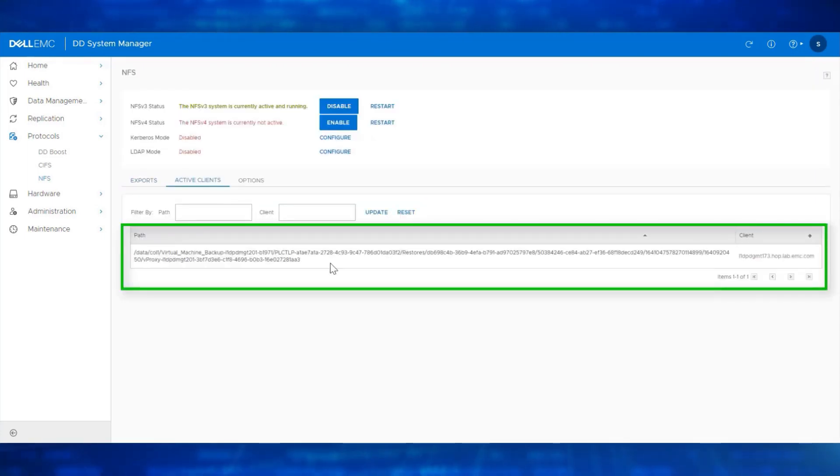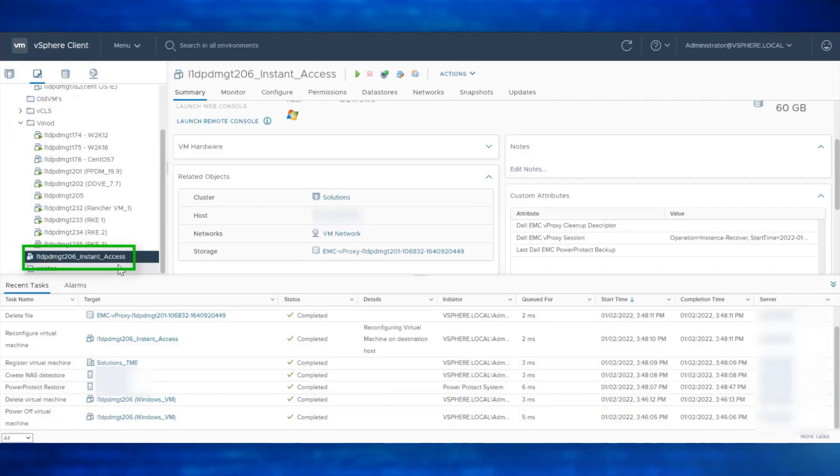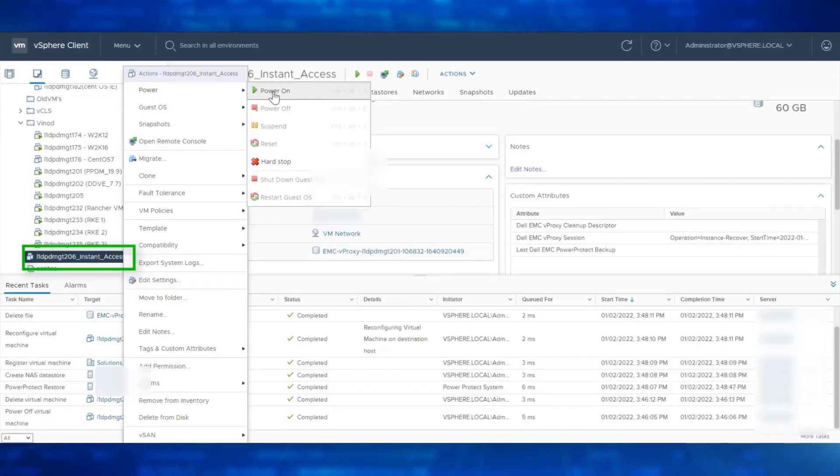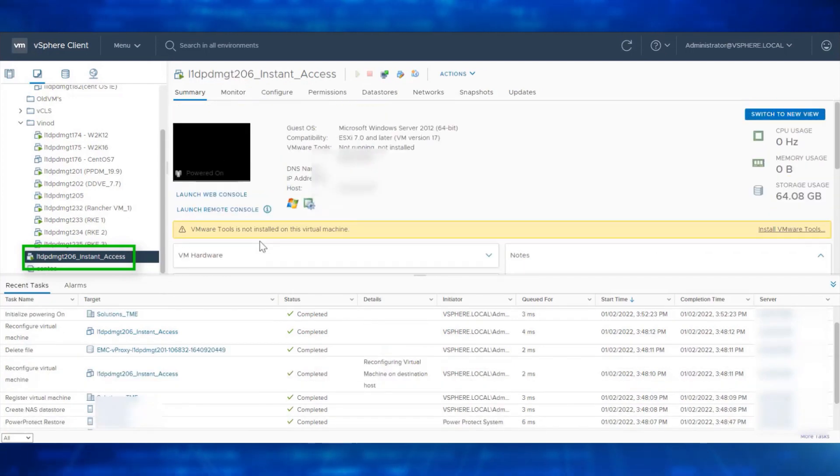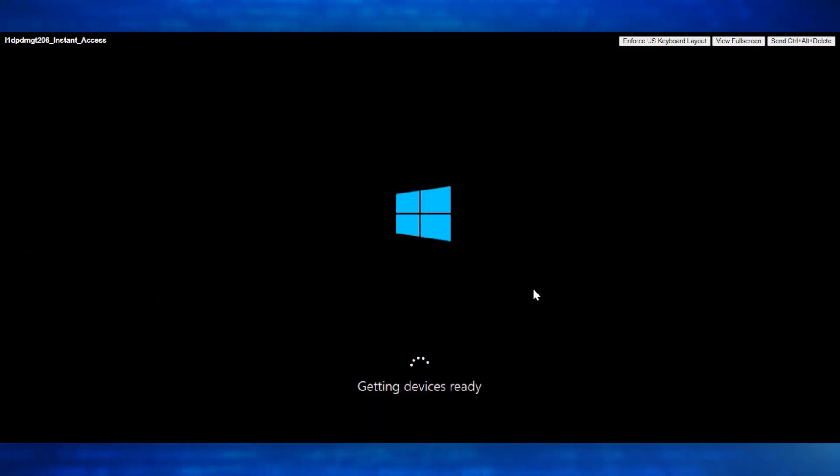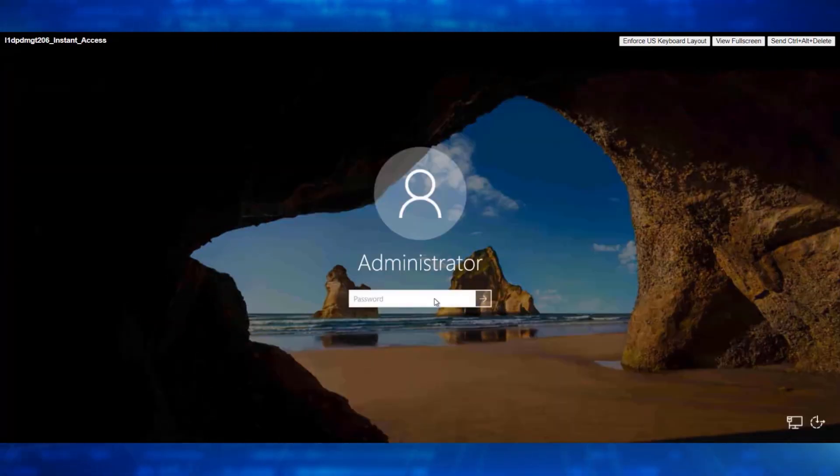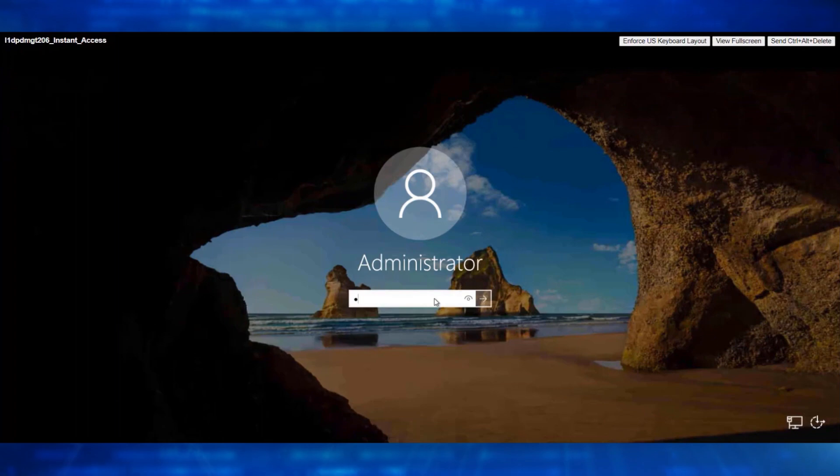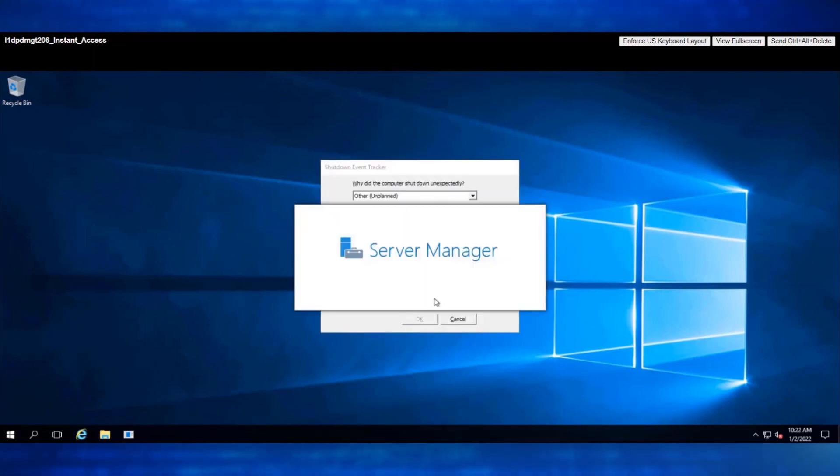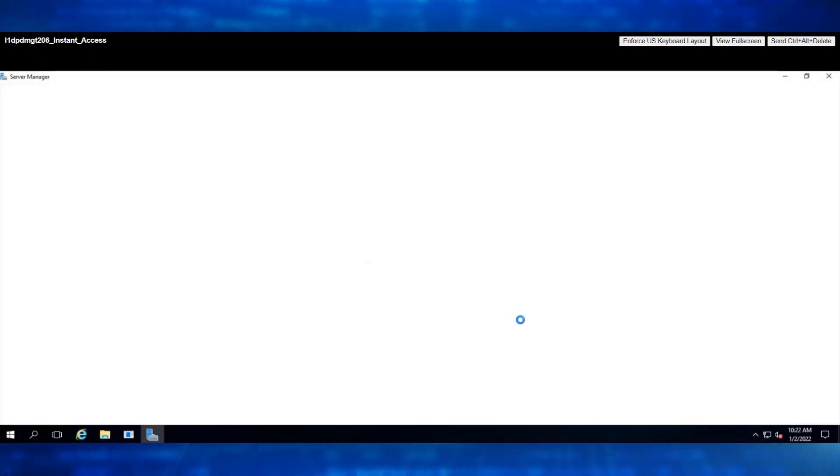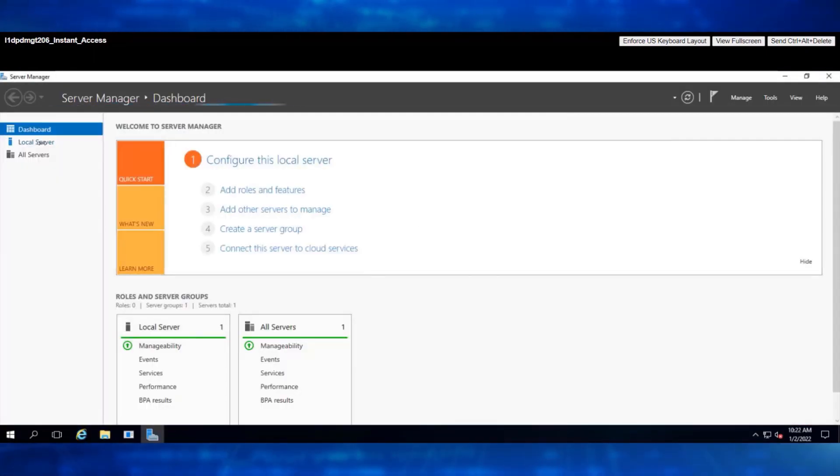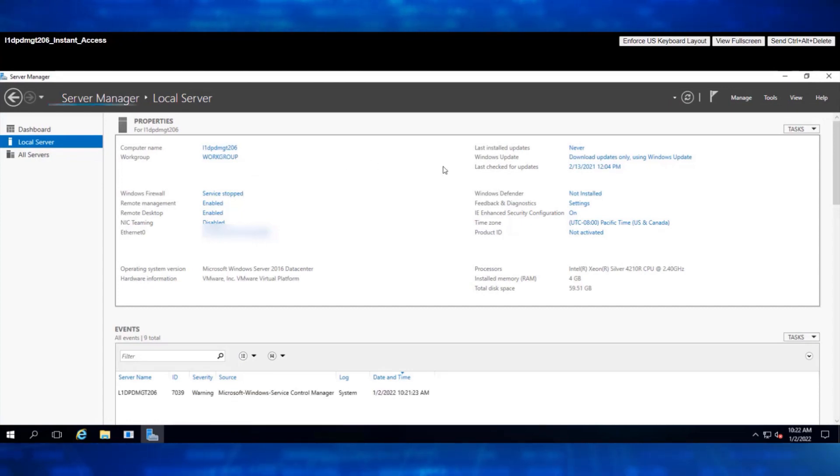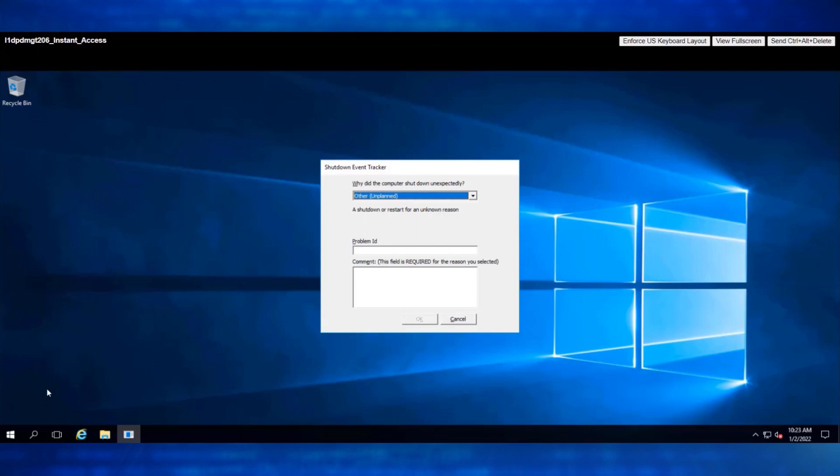Let's navigate back to vCenter and power on this VM. Launch Web Console. We can now instantly access and restore the files within this Windows Virtual Machine. We now see the virtual machine is up and running and can be instantly accessed.